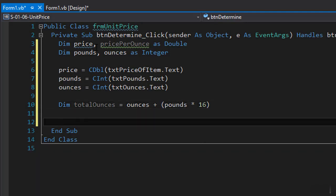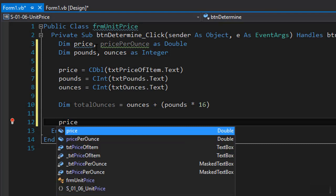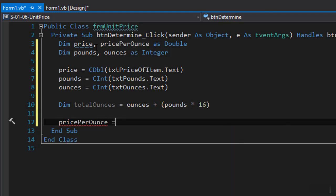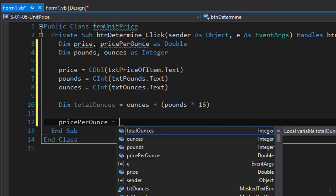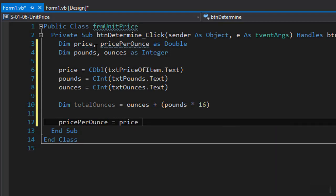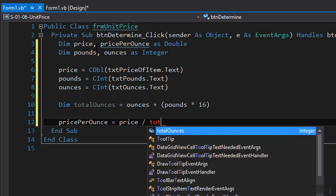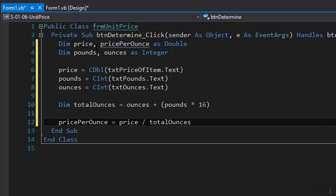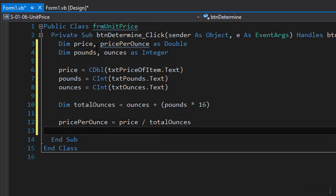So now when we have total ounces we can calculate the price per ounce. So price per ounce will equal the price that the user enters of the item divided by total ounces, very simple.